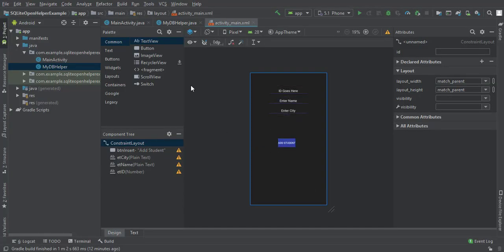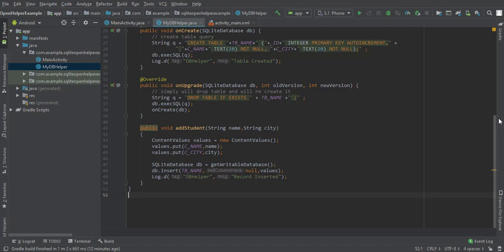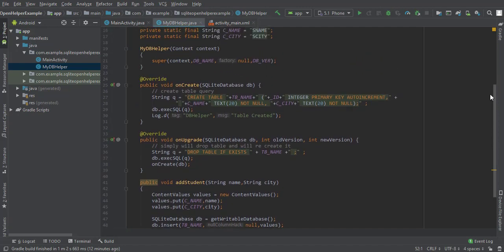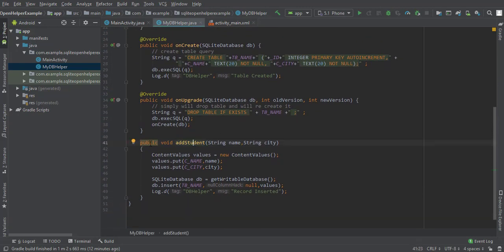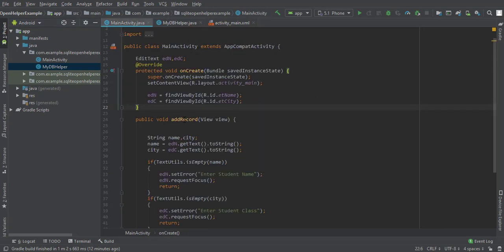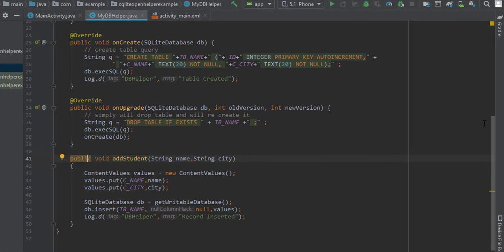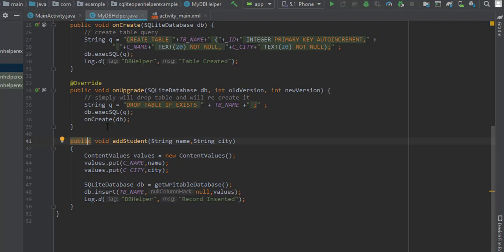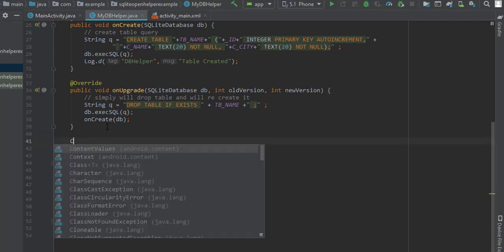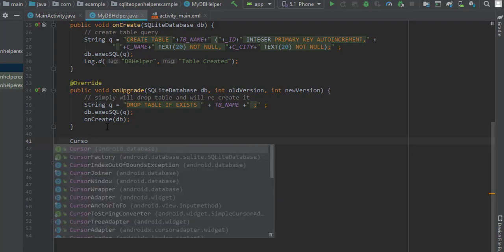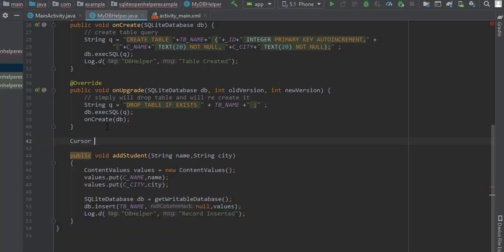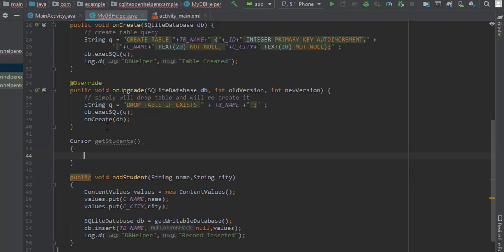In a previous video we created this activity and the addStudent method which inserts records. Now we will create one more method that will fetch records from the student table. This method will return a cursor object, and that cursor object will contain all the records from the student table.